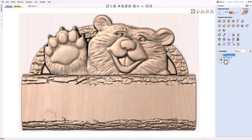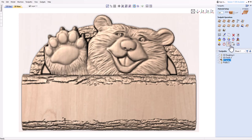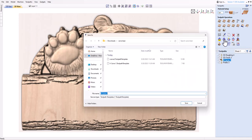Once you have selected the toolpath, you can click on the icon that says Save Selected Toolpath as Template in the toolpaths menu. This will open a dialog box where you can name your template and choose a location to save it.